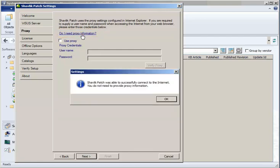If the test is successful, as is the case here, then nothing further is required and you can simply click OK and then Next.